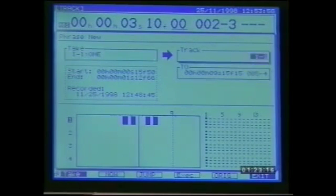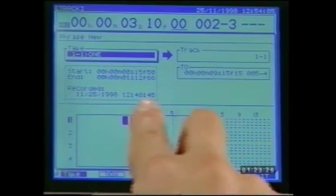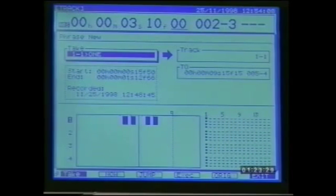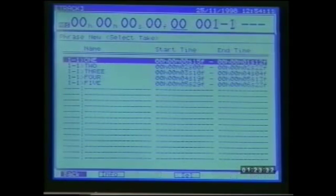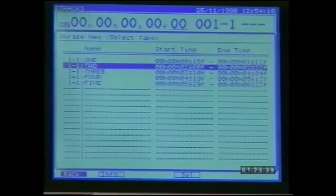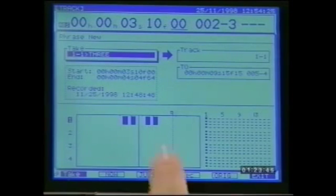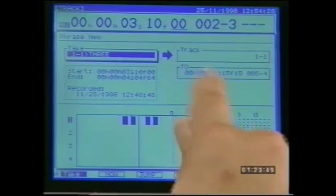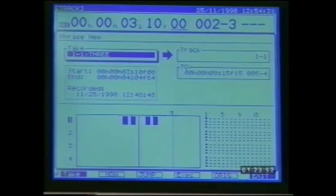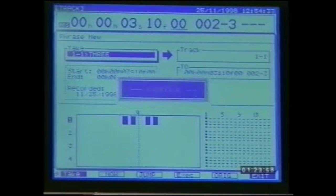To create a new phrase, go to the phrase edit menu, select from page two F3 new. All of the available takes can be viewed by highlighting the take window and rotating the dial. When you've found the correct take, press select on F4. Then decide where you'd like to put the take in terms of V track destination and time location. If you press original on F5 the take will be placed exactly where it was when it was first recorded — a really neat feature when trying to choose between a range of alternative takes.